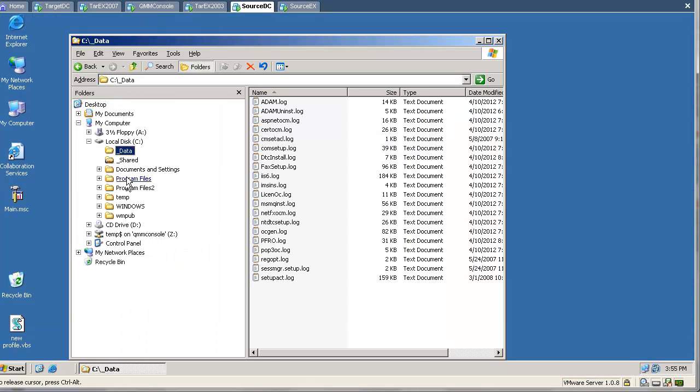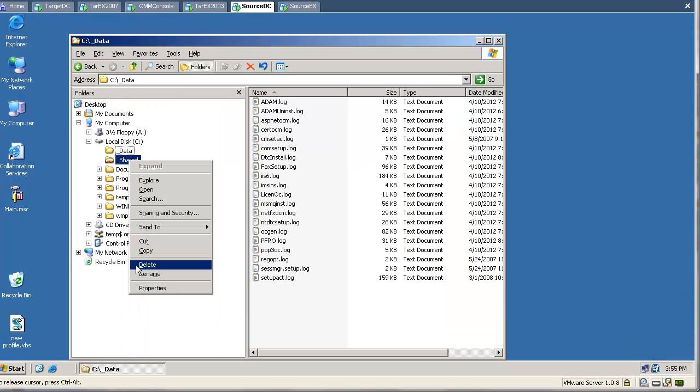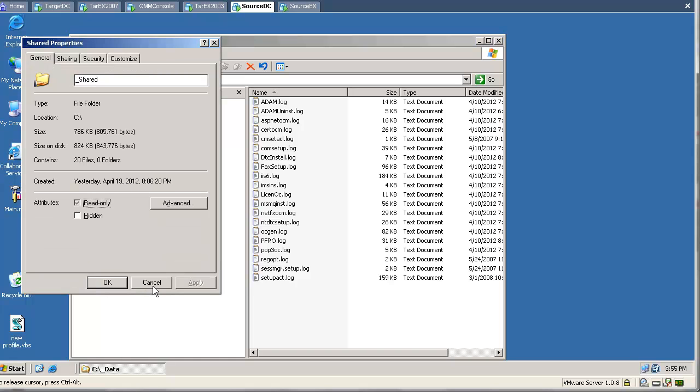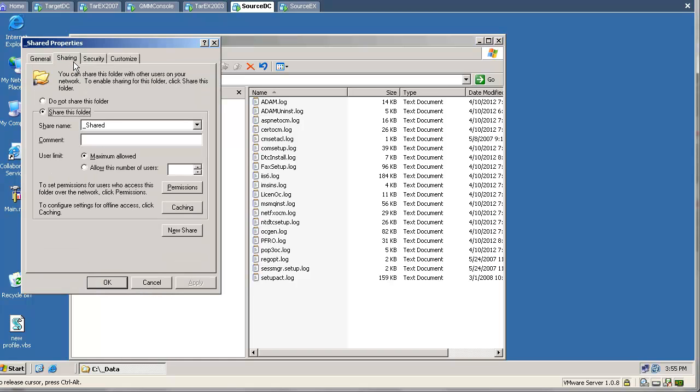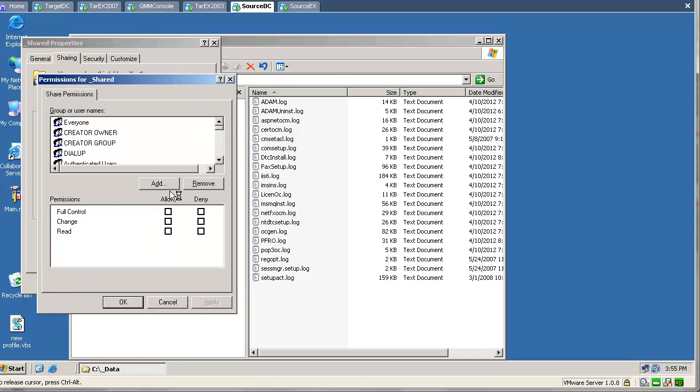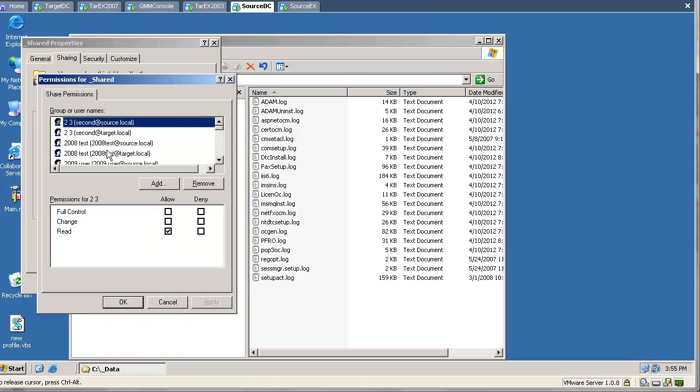Let's switch to the source machine, and we will have a look at the share itself. Usually share permissions are assigned to everyone, but in this case we modified them and added some source objects.